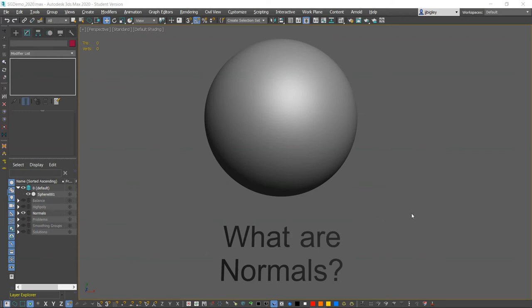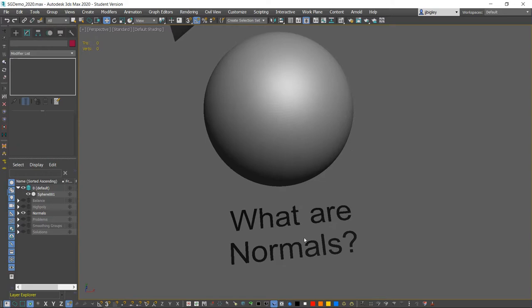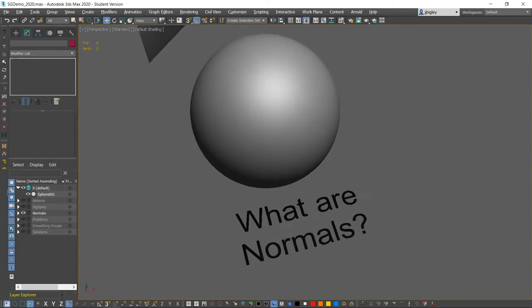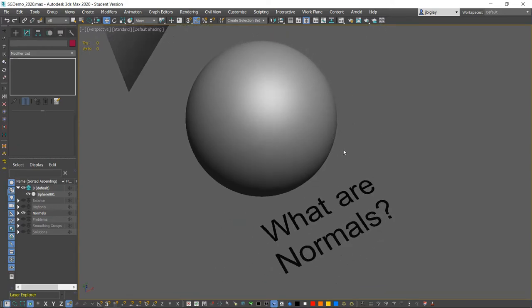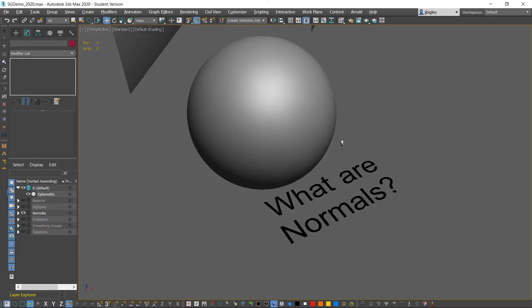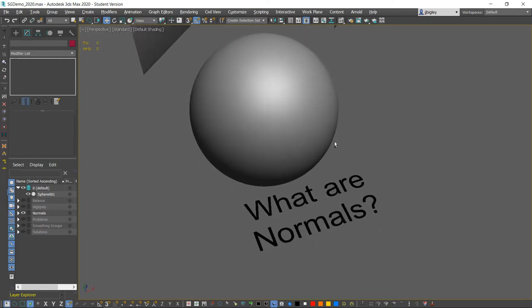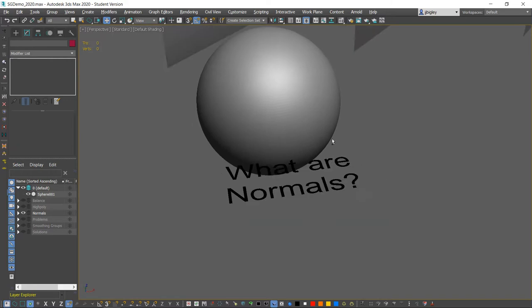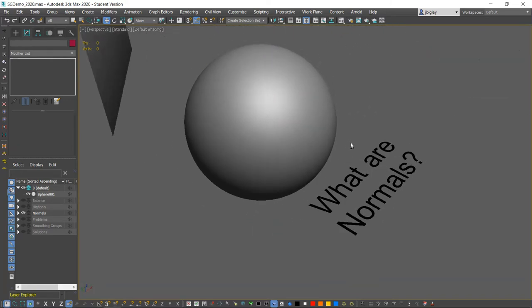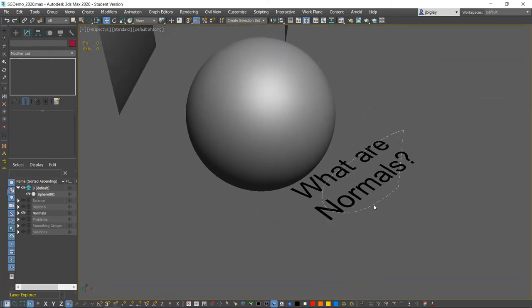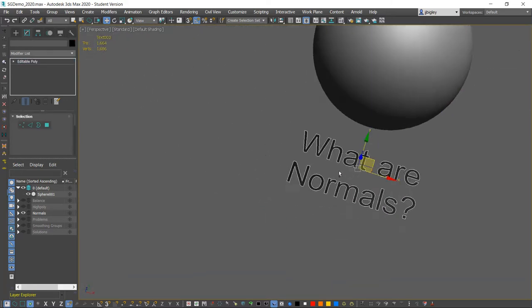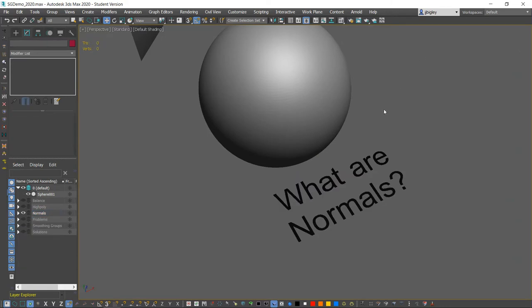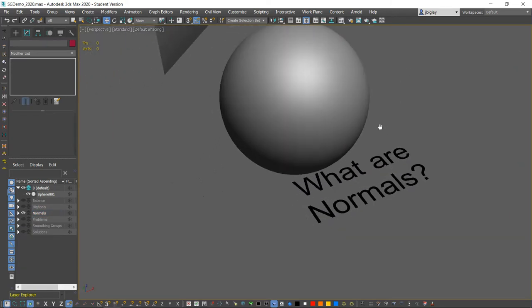Hey guys, welcome to a video I'm about to do on what normals are, and this is going to be aimed at beginners and will pertain more to game artists.